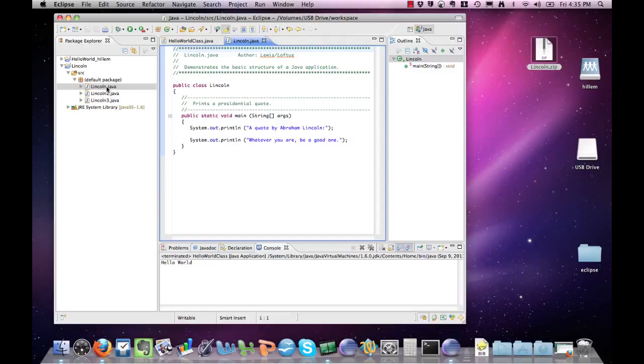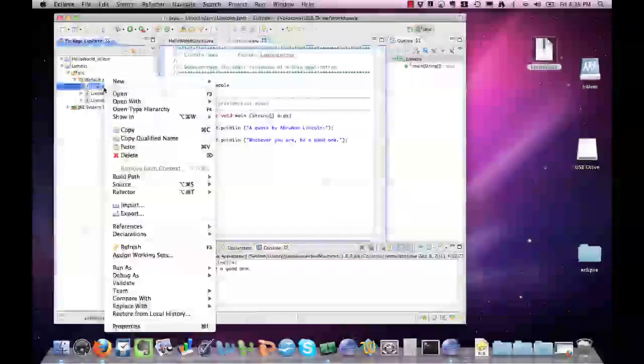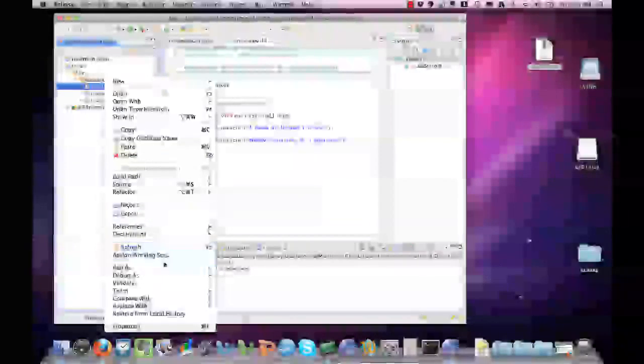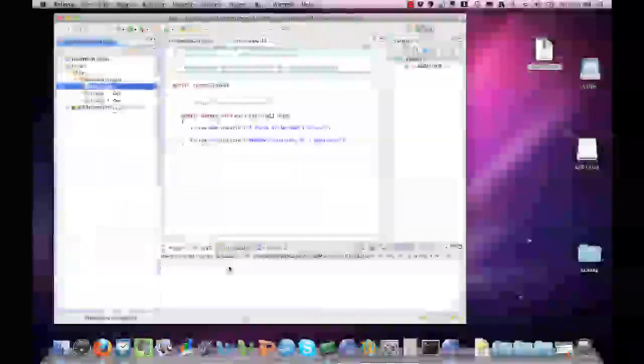If you want to run it, you can either press the green play button or you can right-click it and go to run as Java application.